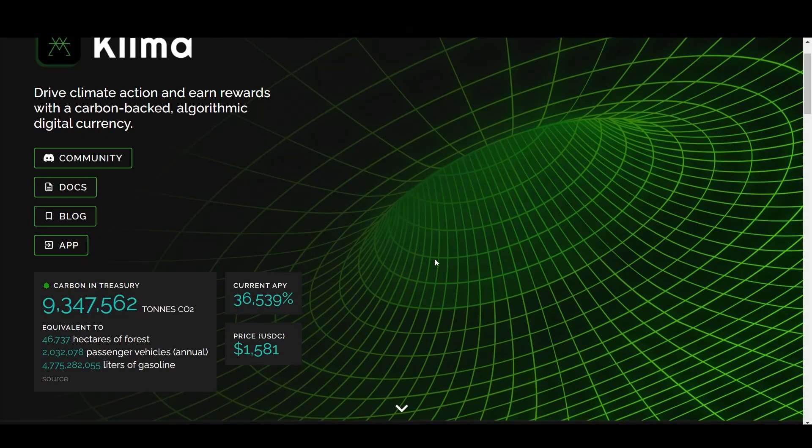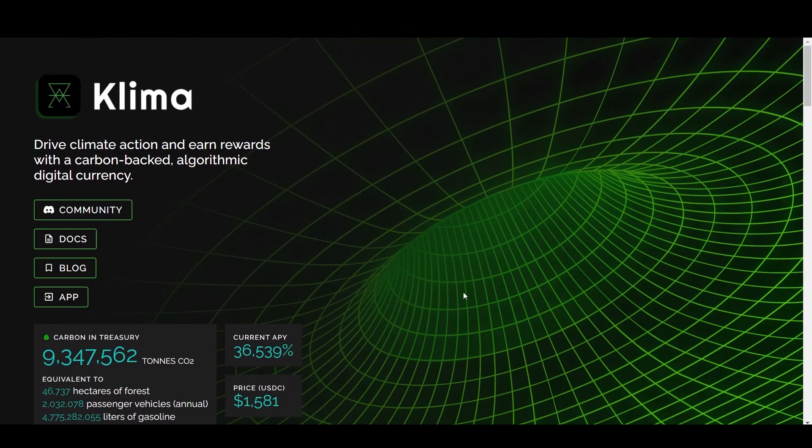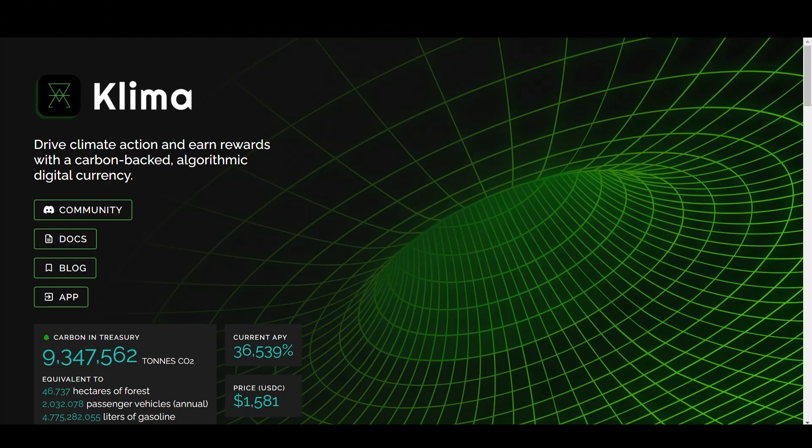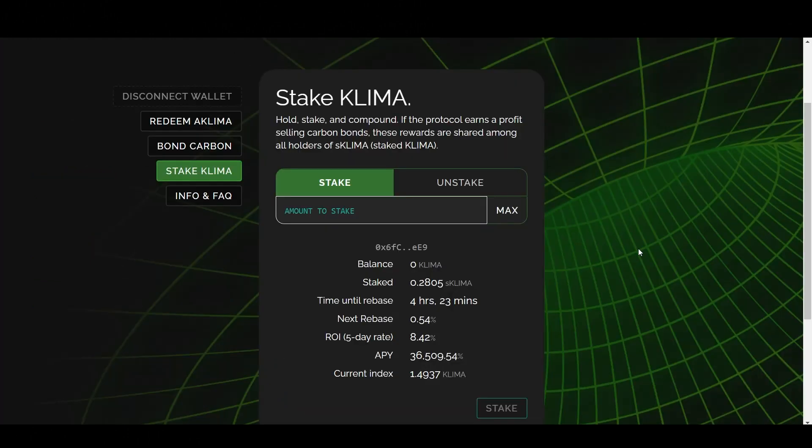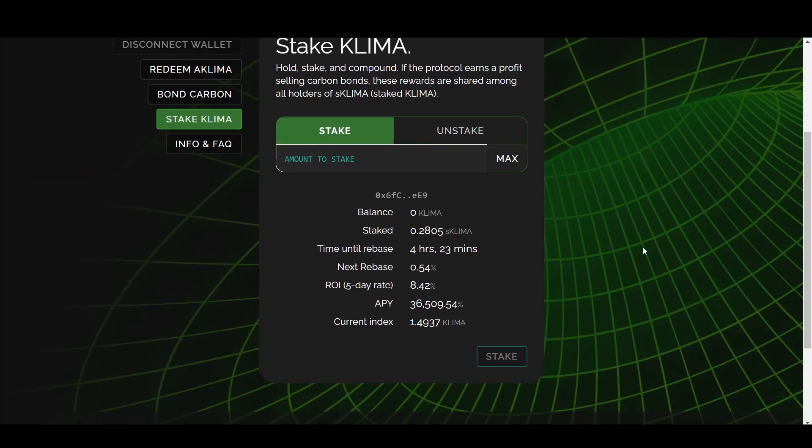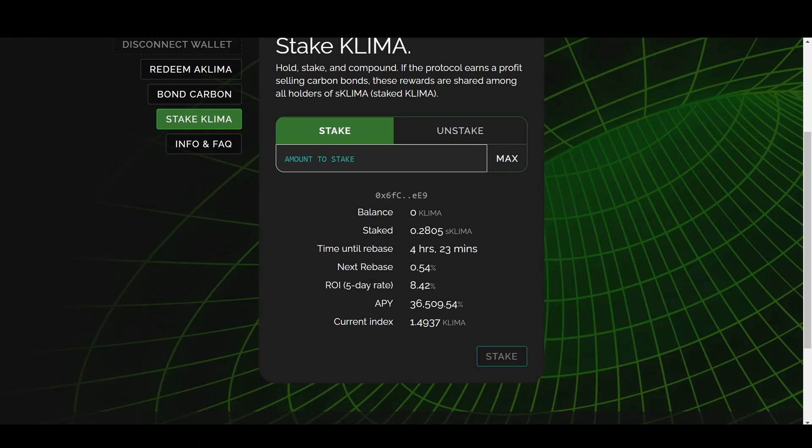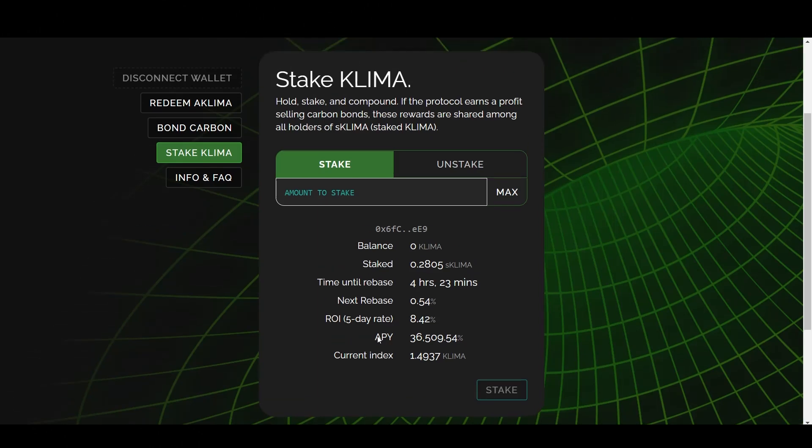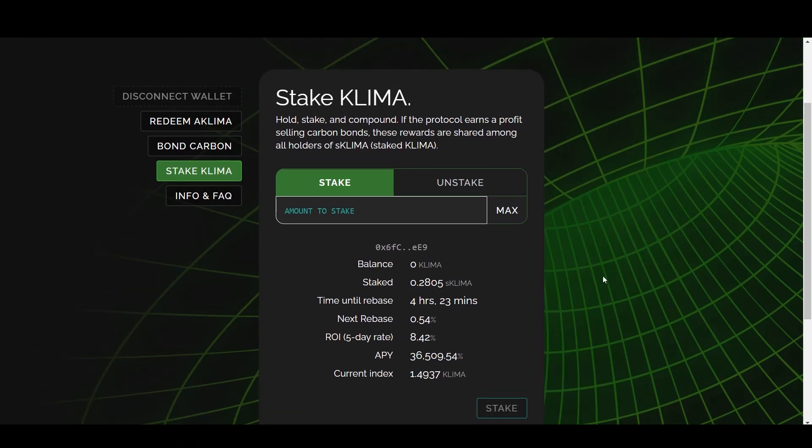So as of now, Klima is currently giving a 36,000 APY. The price is $1,581. Now let's look at my position here. Right now I have stake 0.2805 Klima. My next rebase is in four hours and a half. Next rebase is 0.54. My return on investment five day rate is 8.42. The APY is currently 36 and a half percent. And this is where we stand.